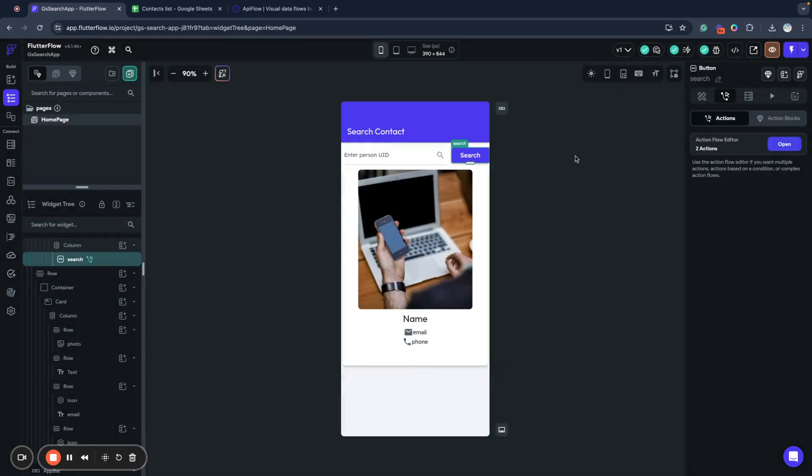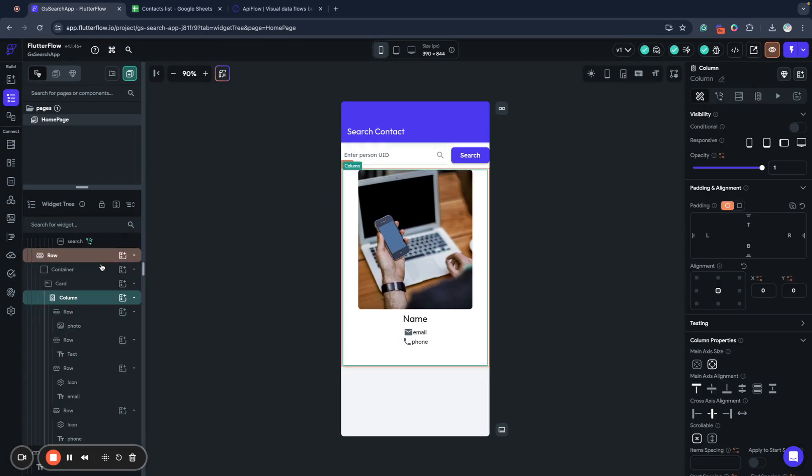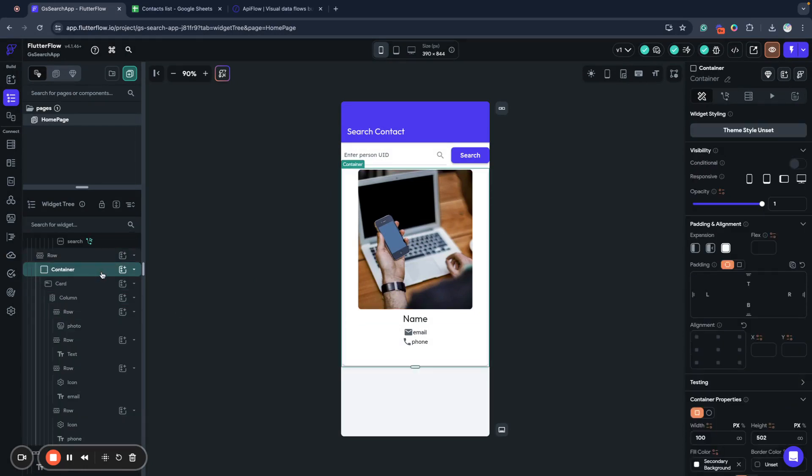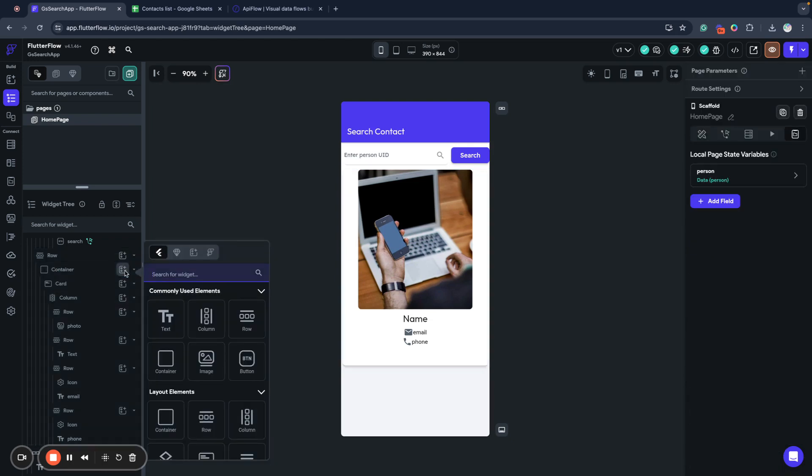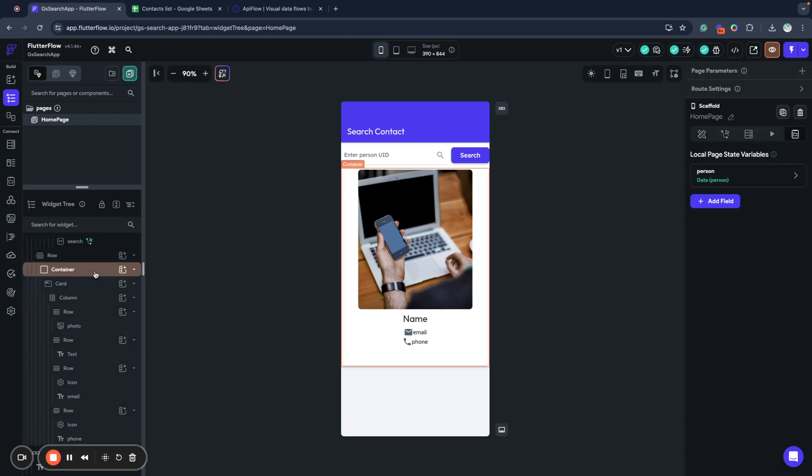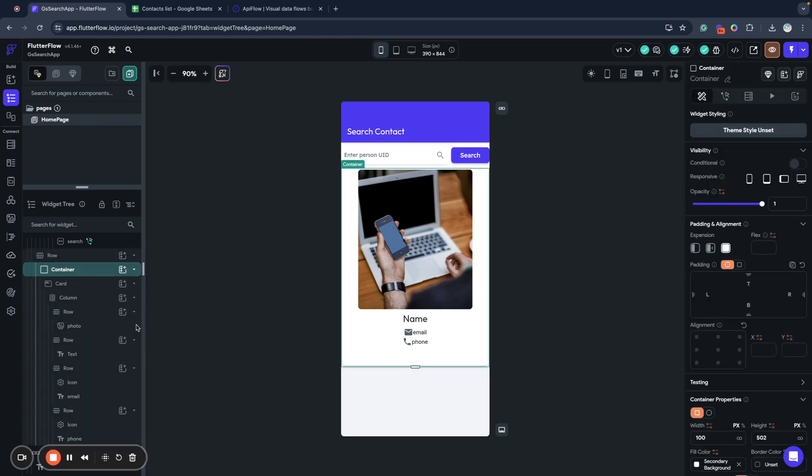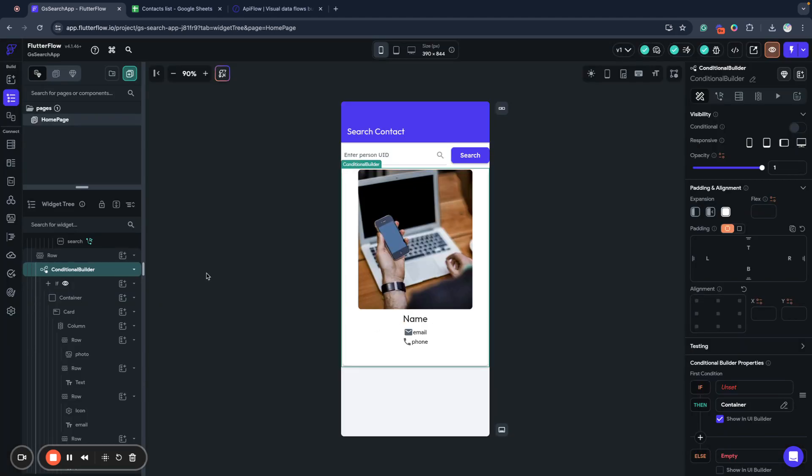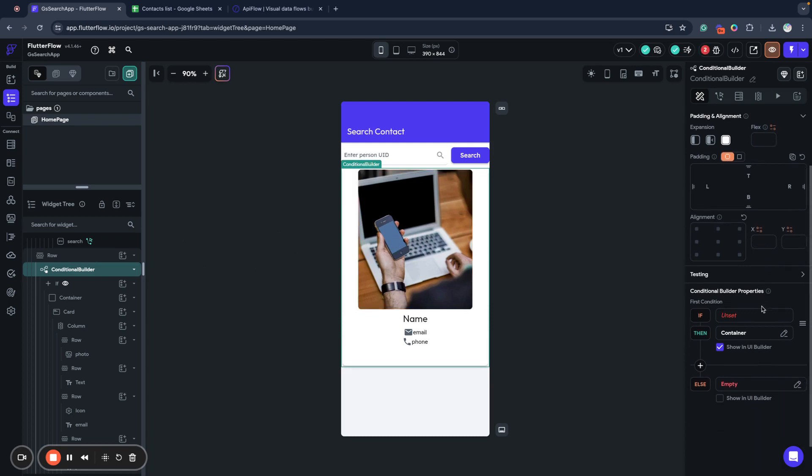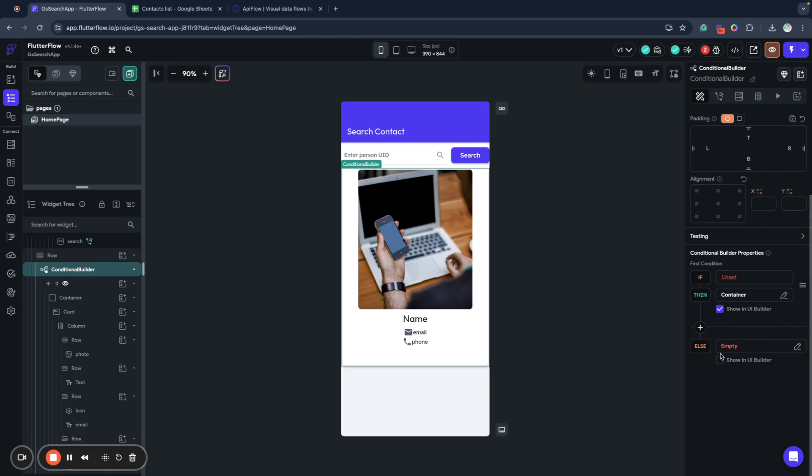And now what we need to do, we want to show data here in our column only if we've already found the person. So what we will do, we will wrap this container into conditional builder. So what conditional builder do? Conditional builder allows to specify some condition and it will display some block that is inside, display some component. Or else you can display other component.